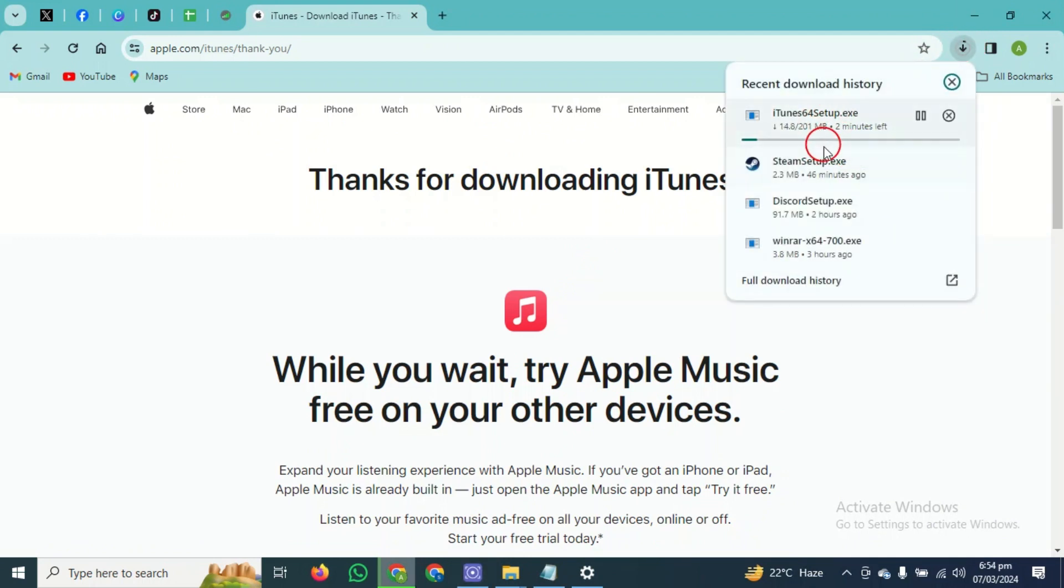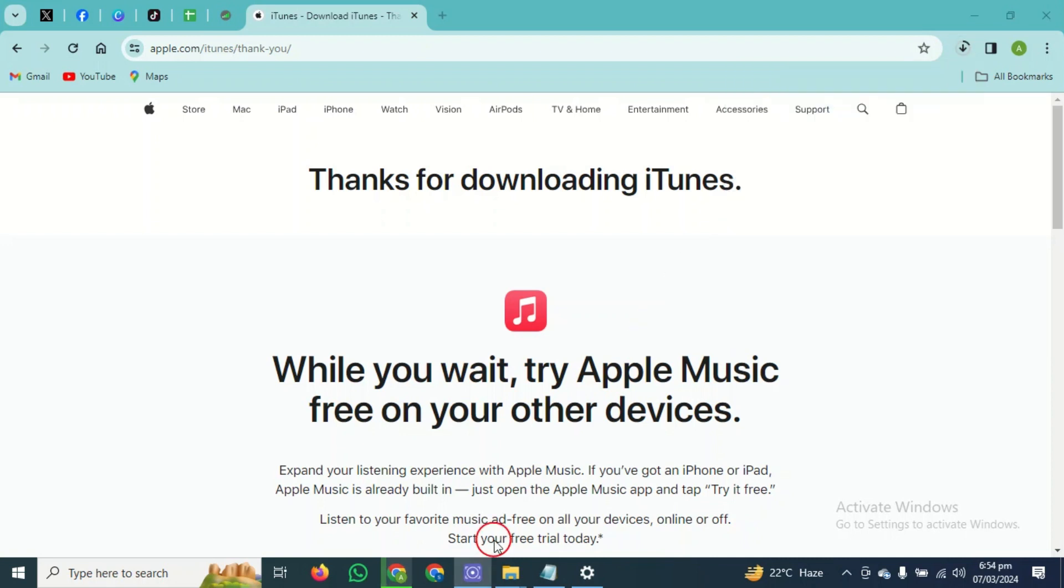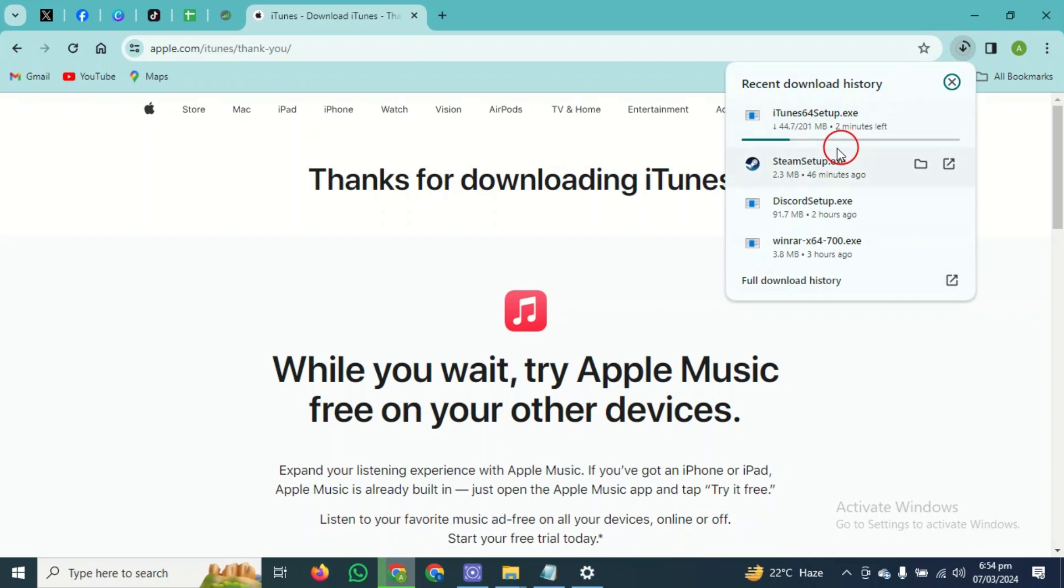After successfully downloading, we'll open it up. As you guys can see, it is successfully downloading. You guys have to simply open this after successfully downloading and follow the user-based instructions and install the iTunes setup on your PC or laptop.